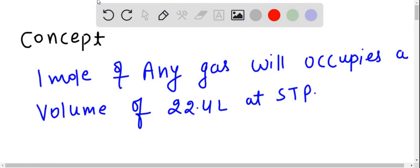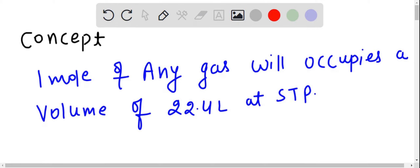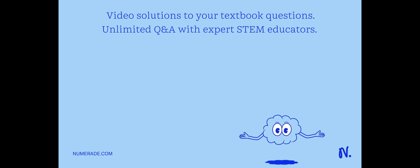Hi everyone. How many grams of methane gas occupy a volume of 11.2 liters at STP? Let us understand the concept in this question. One mole of any...